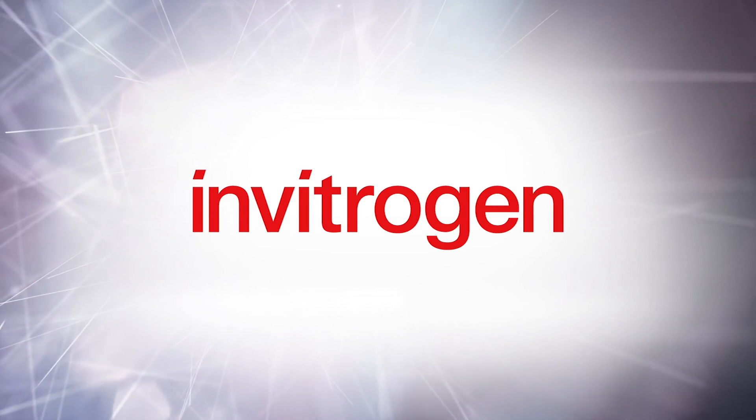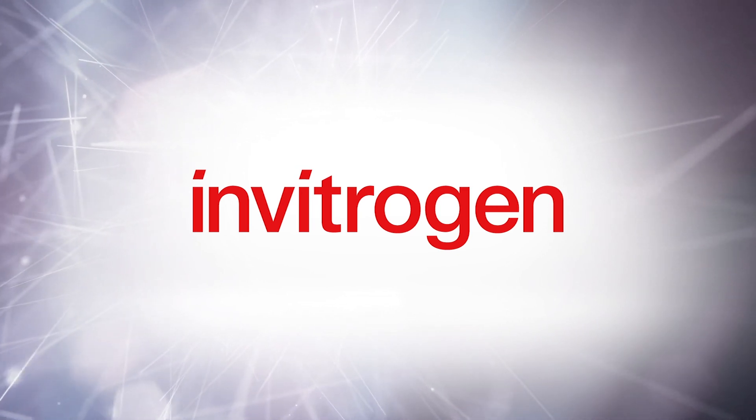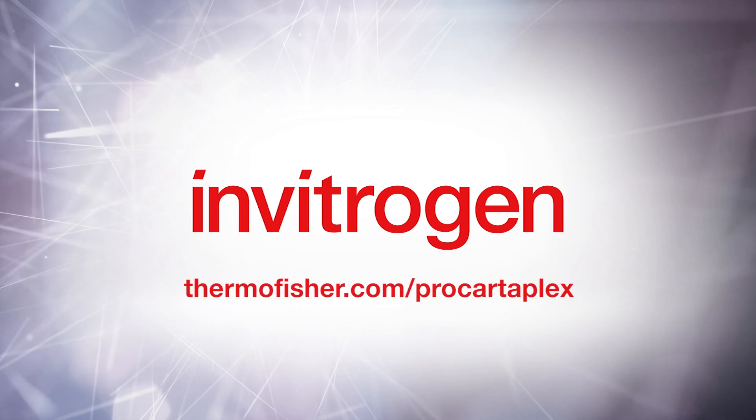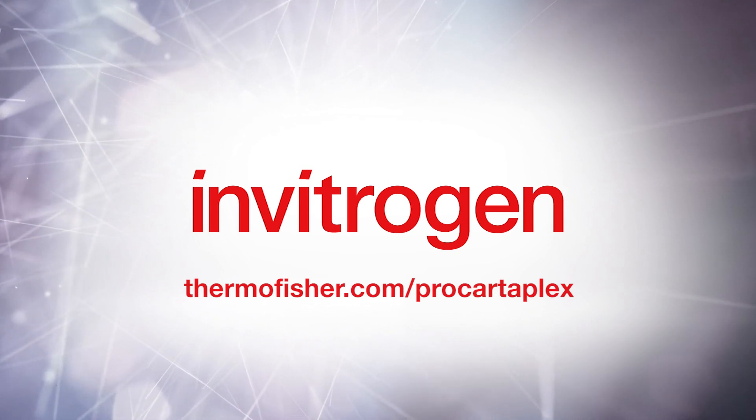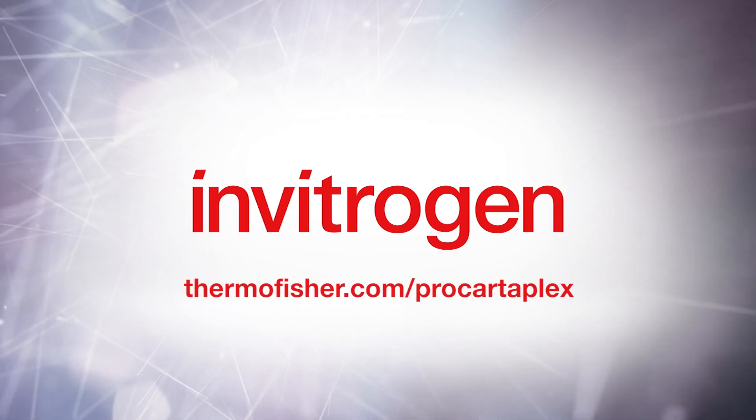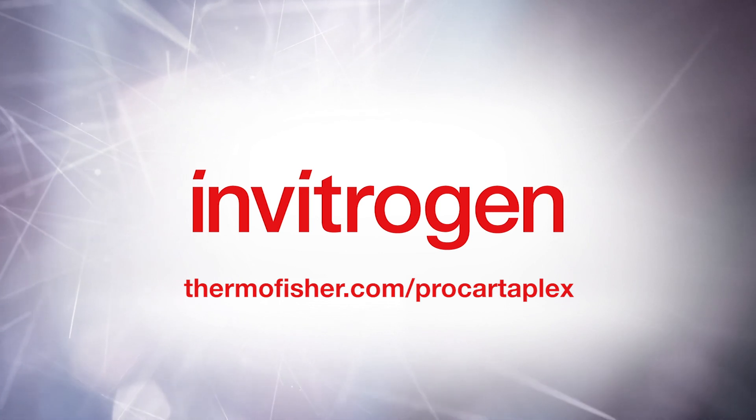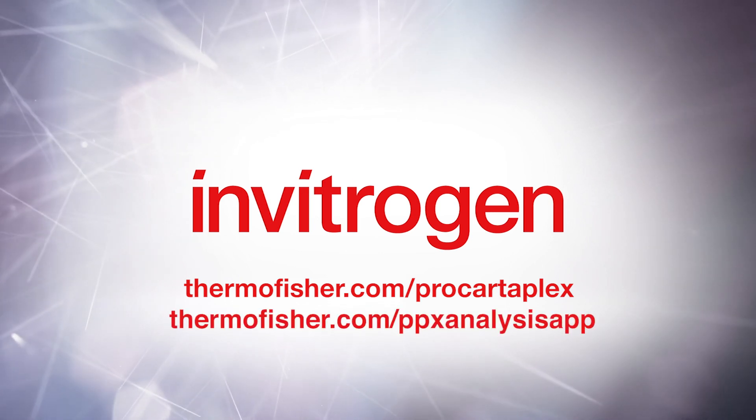For more information about ProCartaPlex Immunoassays, visit ThermoFisher.com/ProCartaPlex. For more information about the ProCartaPlex Analysis app, visit ThermoFisher.com/PPXAnalysisApp.